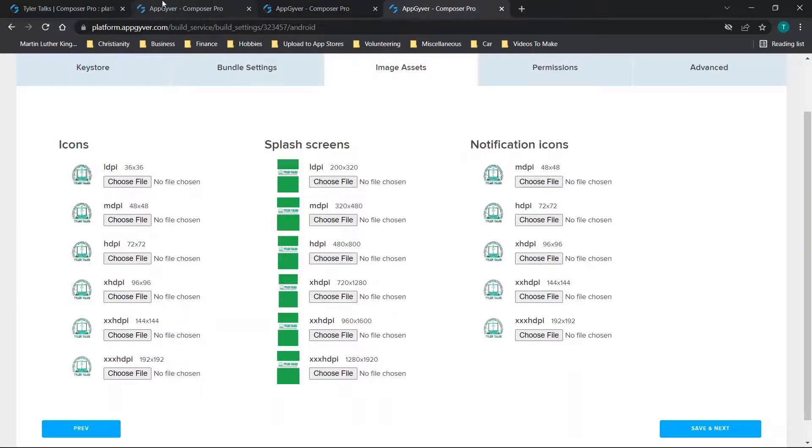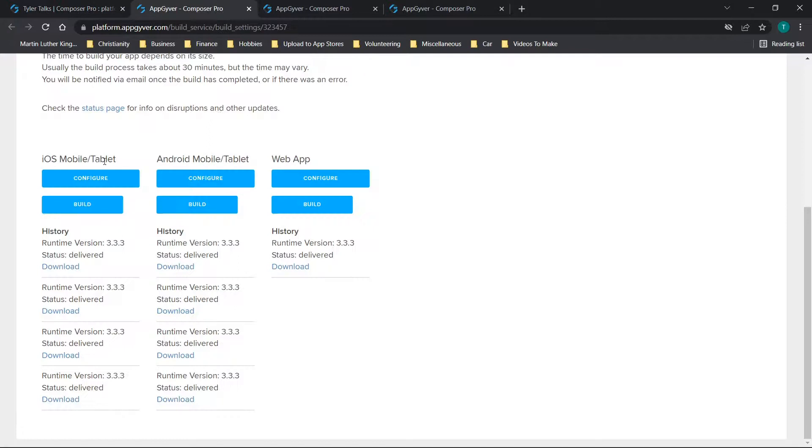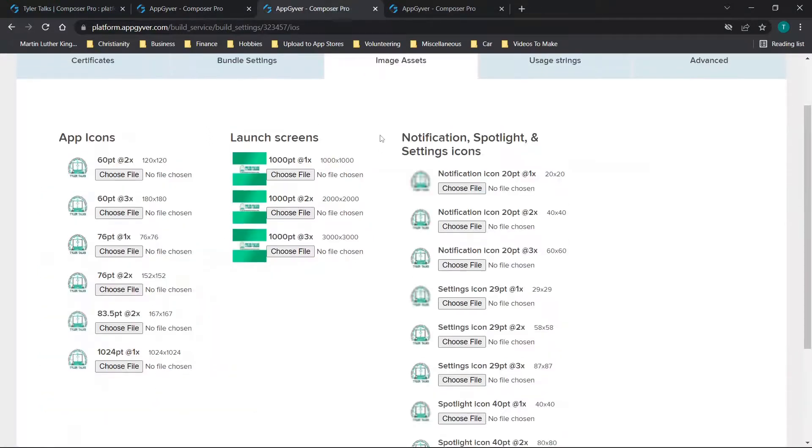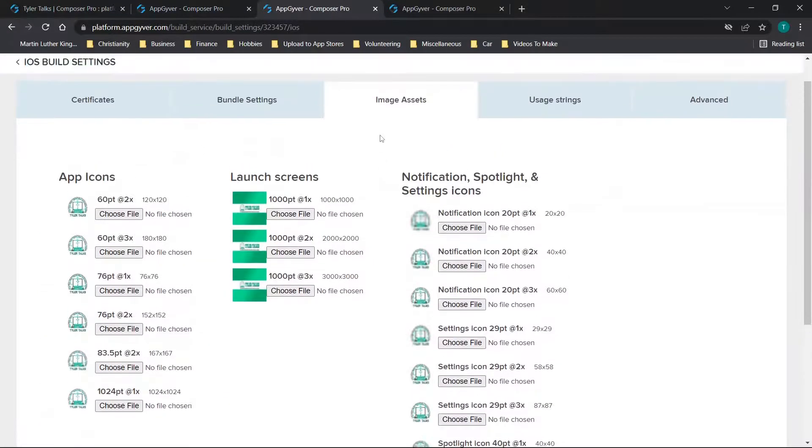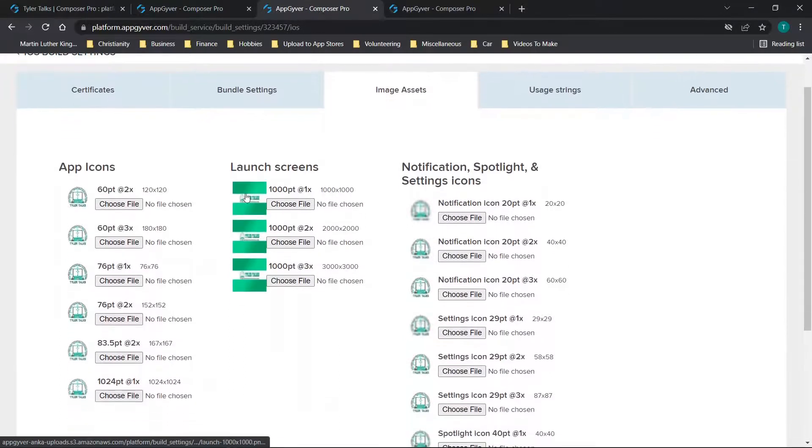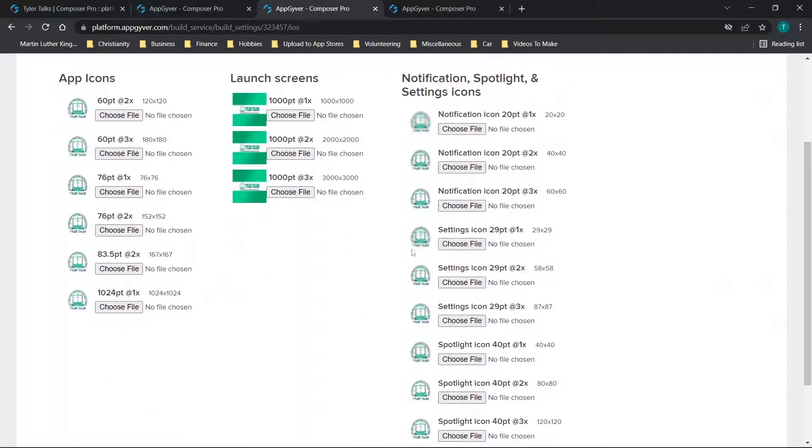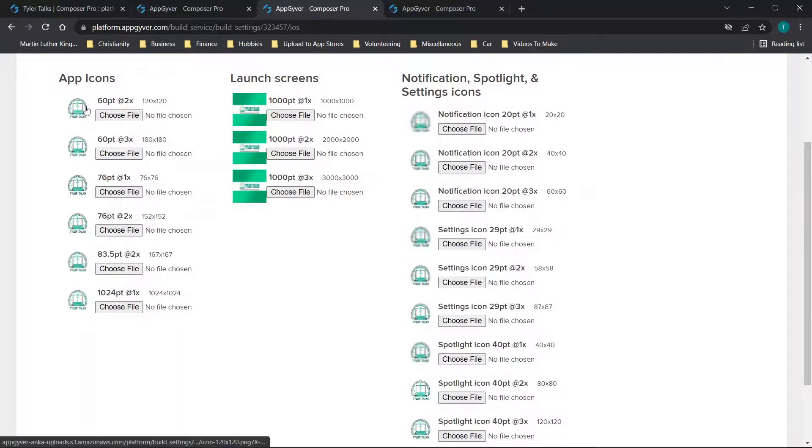Now, it's a very similar process for iOS. So if you're in this build menu, and you click configure, it'll bring up your iOS settings, it'll start you on certificates, you'll come over to image assets, and then you'll upload your three launch screens. So they have the three resolutions noted here. And then you have your notification spotlight and setting icons and app icons.